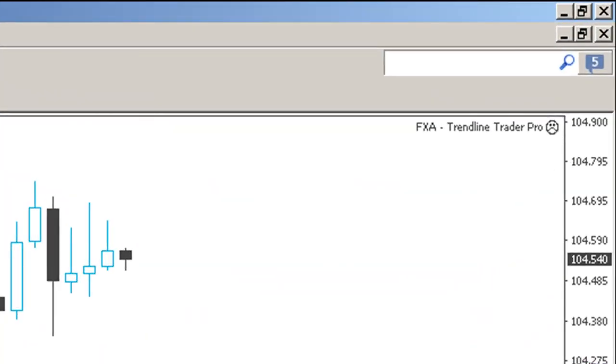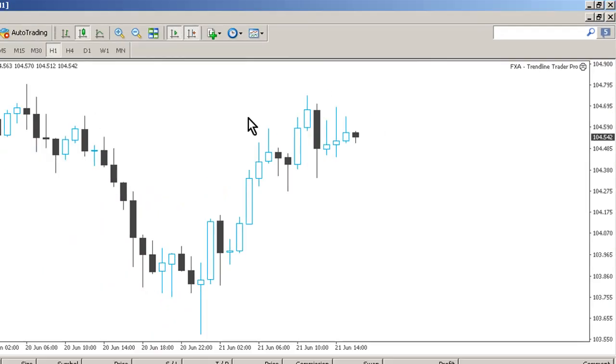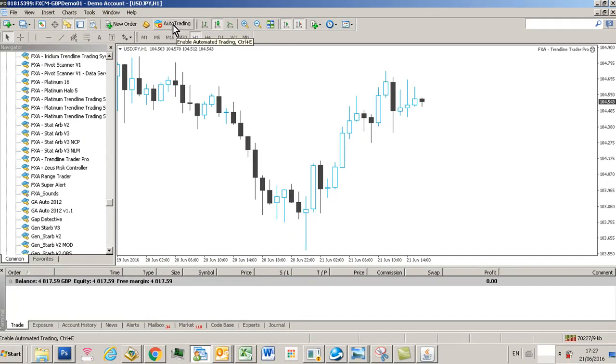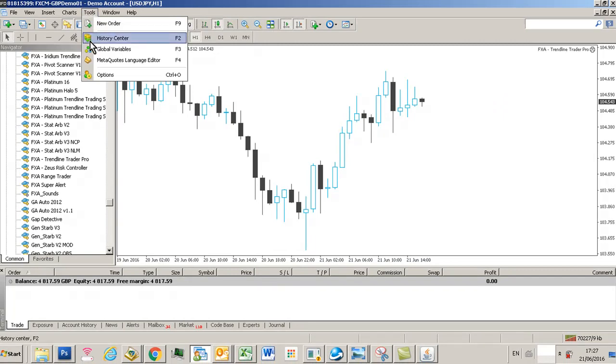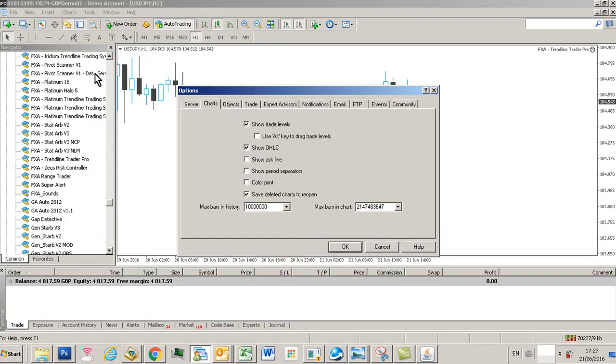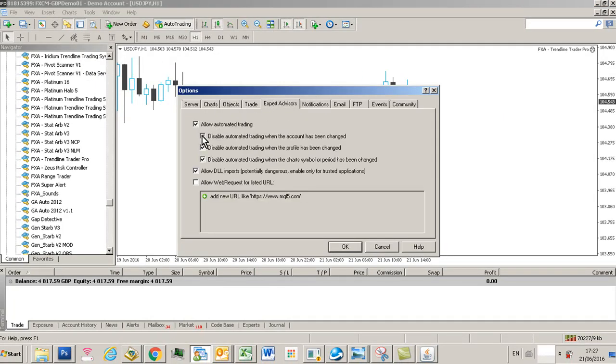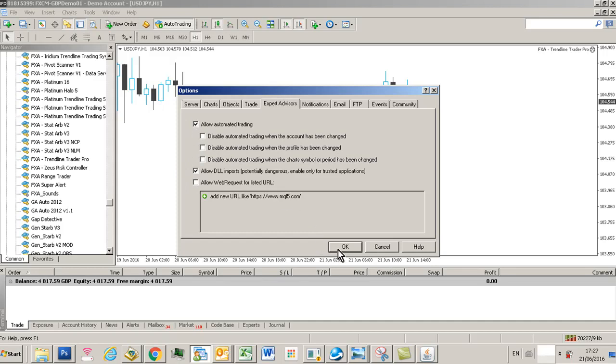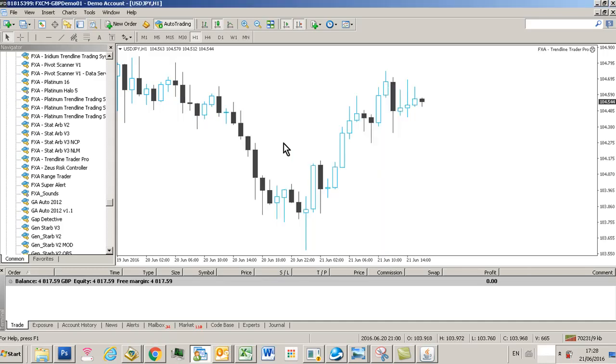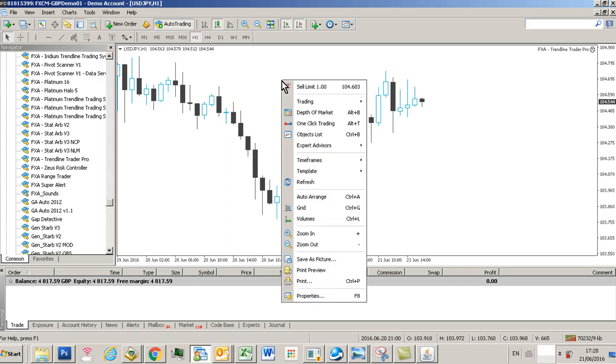In order to set the system up, click Auto Trading but also go to Tools, Options, go to your Expert Advisors tab, and then deselect these disabled ones here. Make sure allow DLL imports is selected and then allow automated trading is selected too.